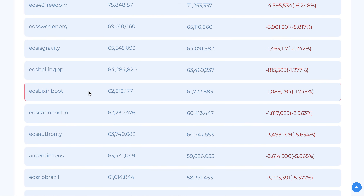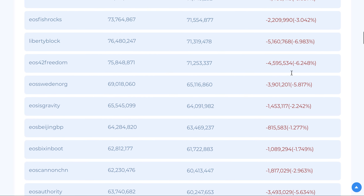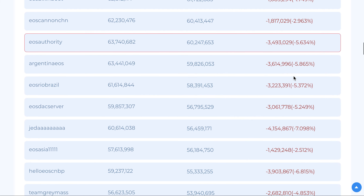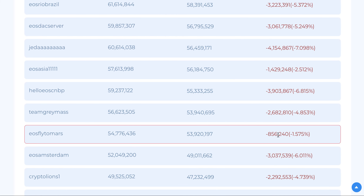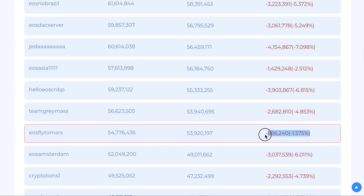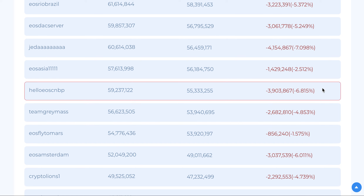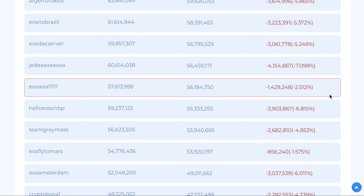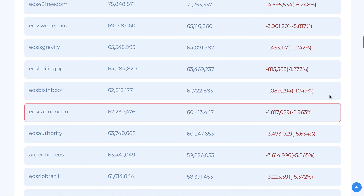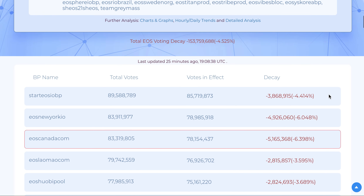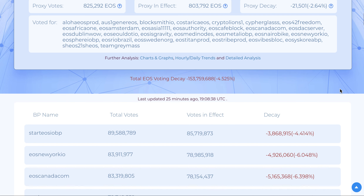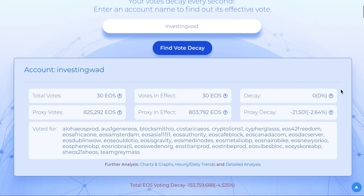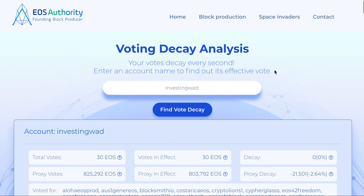If you look at EOS Beijing, and especially one questionable one we always talk about — EOS Fly to Mars — these are shill-supported block producers and they have only about 1.5% decay. These accounts are supported by people who monitor these details closely, with fewer voters holding more EOS who vote regularly.